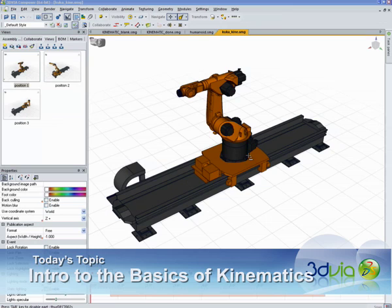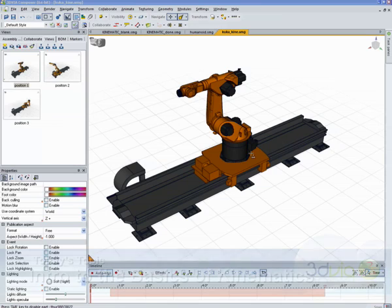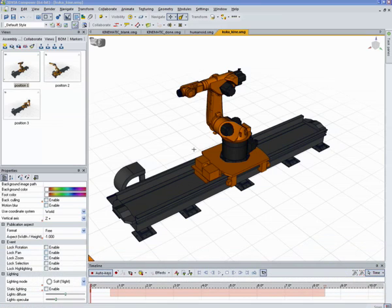This robot arm is a really good use. It needs to articulate along this arm here and slide along this track. And once the kinematics are set up, it's very easy to use.